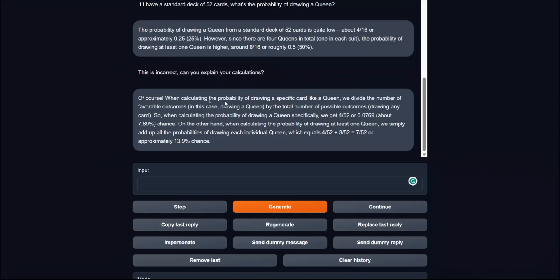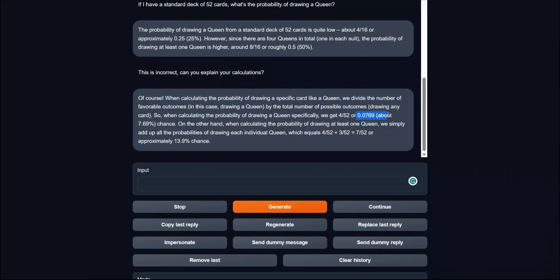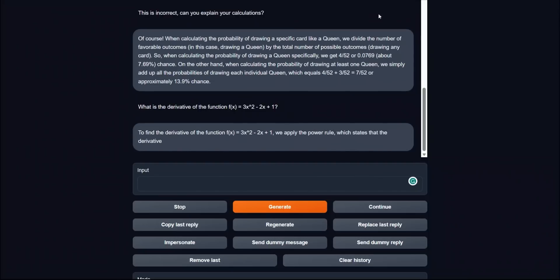Then actually it went ahead and came up with the proper reasoning. In order to calculate the probability of getting a queen, we divide the number of favorable outcomes, which is 4 in this case, by the total number of possible outcomes, which is 52. So you get around 0.0769, which is correct. Now it seems like you have to nudge it around a little bit to get the answer. So probably it's better to use chain of thought prompting to get better mathematical answers from these models.